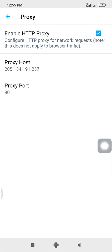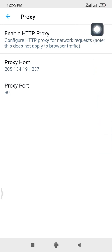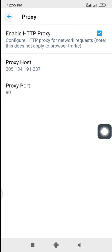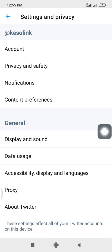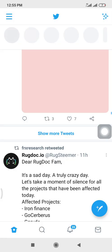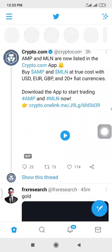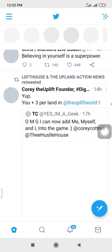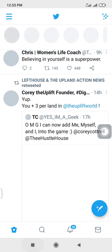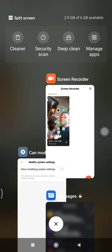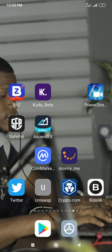So when you do that, ensure you tick this enable HTTP proxy and just click on back. It will load, and if it's not loading, just close your Twitter, then open it again.